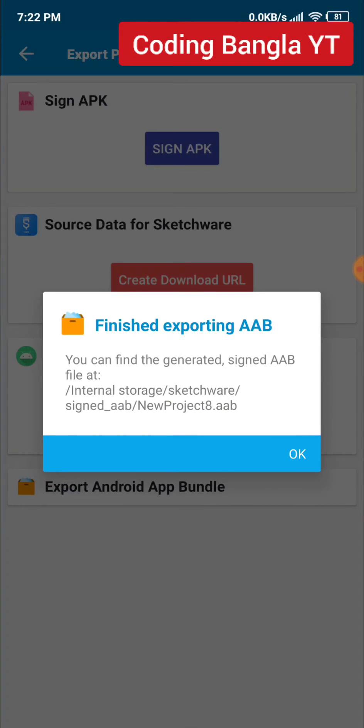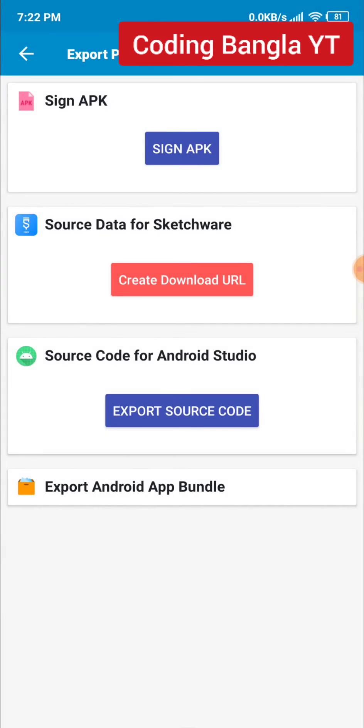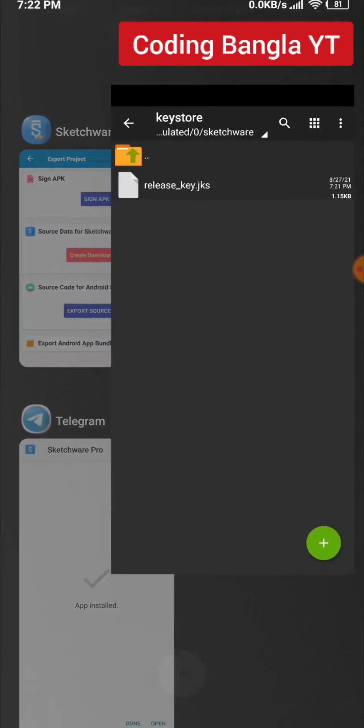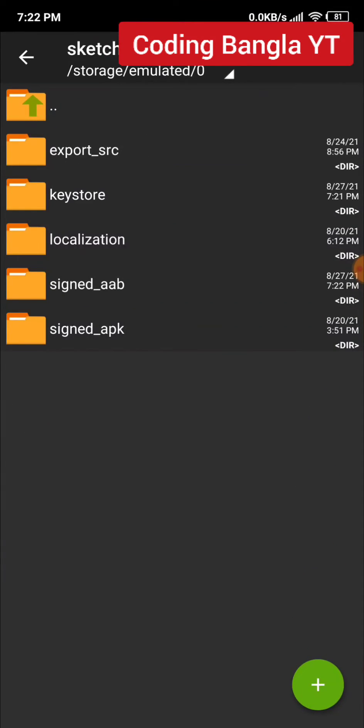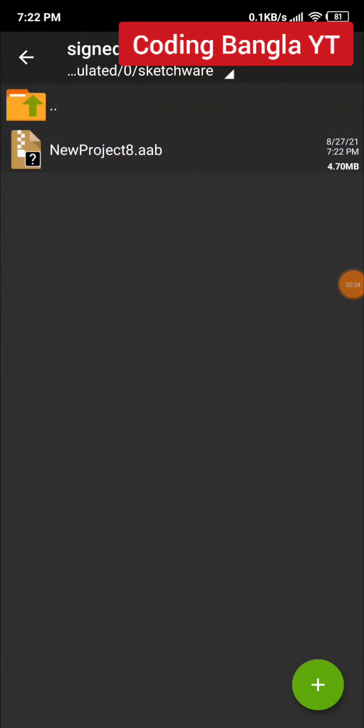Go to Sketchware and find the signed app file. Click there and you'll find your Android app bundle file. Now you can upload this file to Google Play Store for your app.